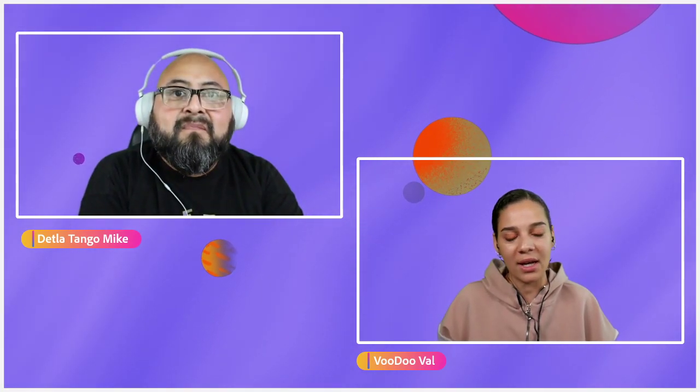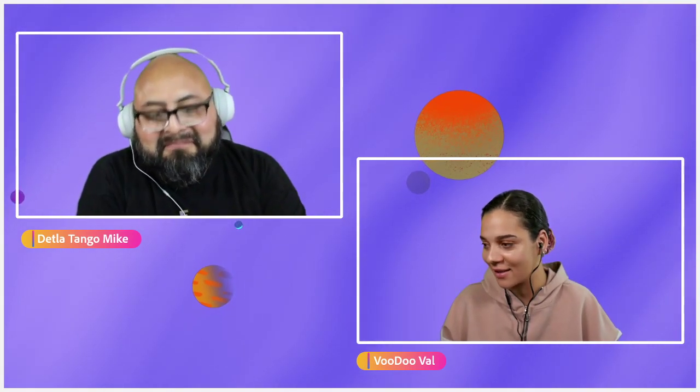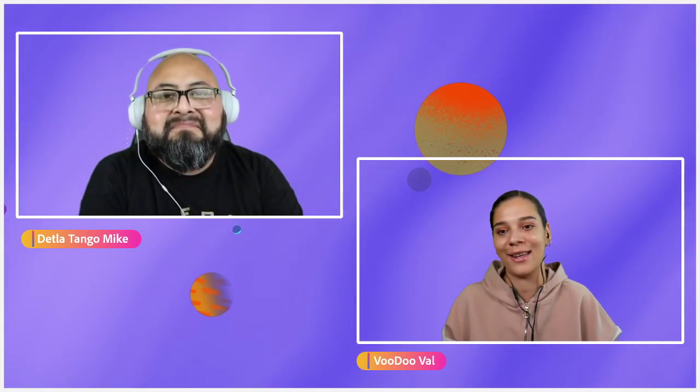We're going to jump into it, but first, why don't you give a little intro of yourself, DTM, and tell everybody a little bit about you and the kind of artwork that you make — just in case there are familiar or unfamiliar faces in the chat today.